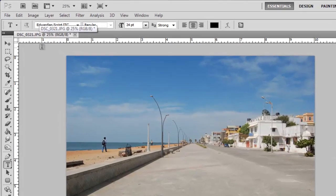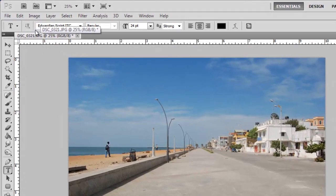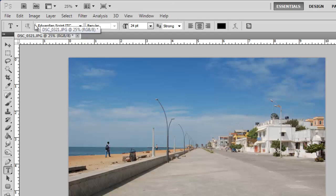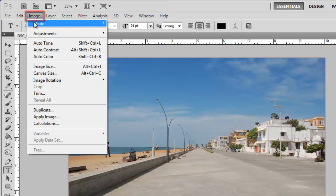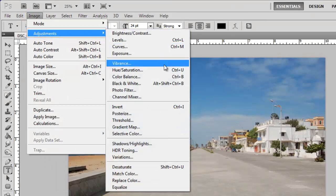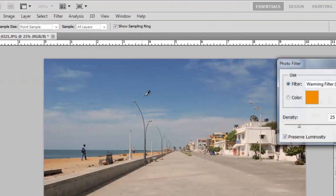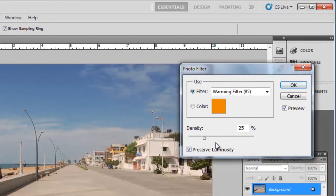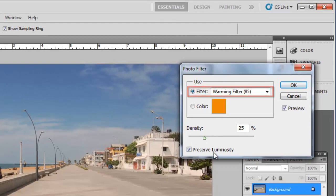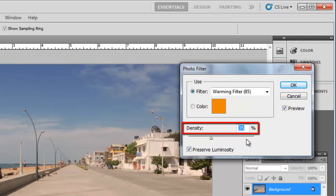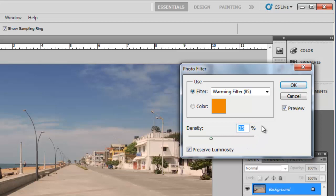The first thing we have to do is give the photo a filter so it will look better with the lighting effects we are about to apply. Click Image, navigate to Adjustments, and select Photo Filter. Make sure that warming filter 85 is selected and that the density is set to 35. This factor will vary depending on the photo you are adjusting. Click OK.